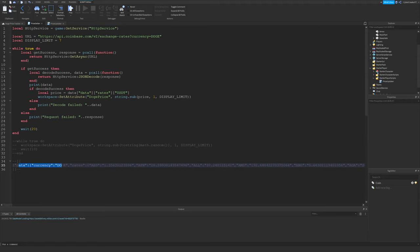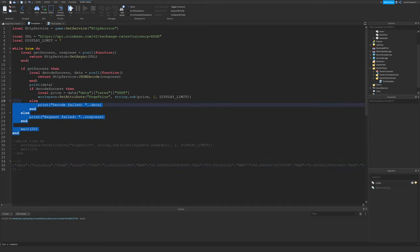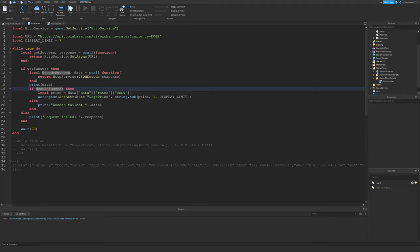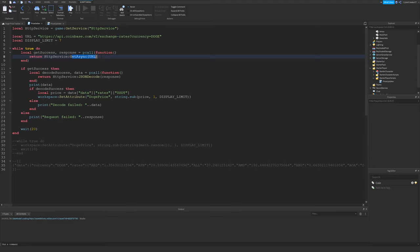I'll talk more about this in just a second, but this is JavaScript Object Notation, which is just a format for data. As you can see, I have a loop here, and this is just an infinite loop. And I'm going to repeat this loop every 20 seconds, as you can see by the wait at the bottom.